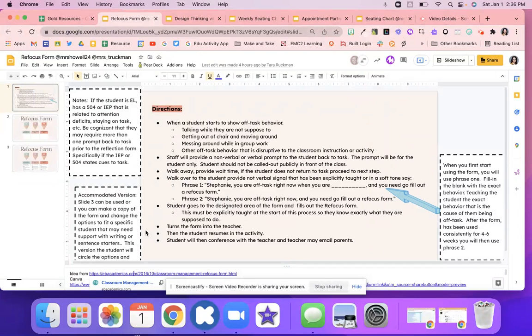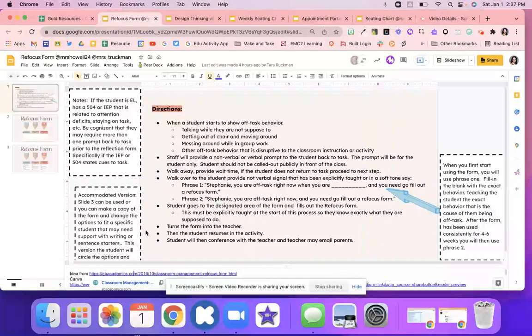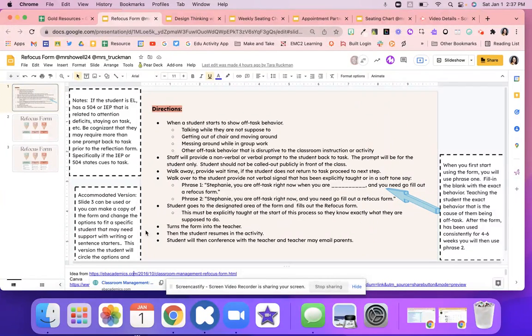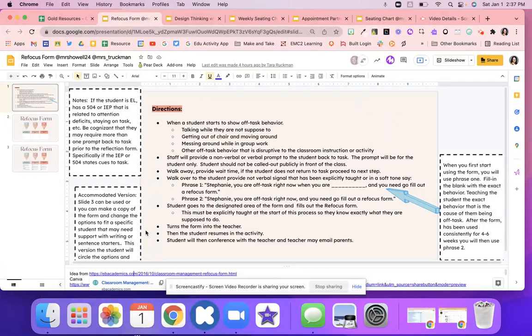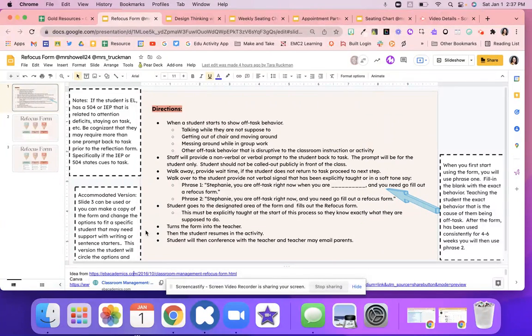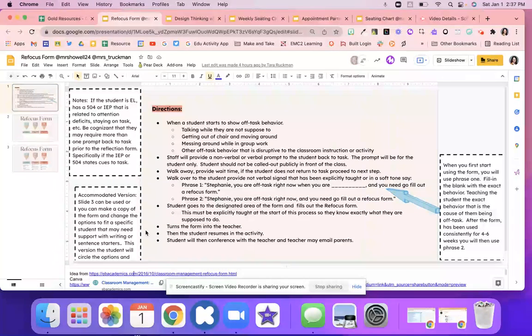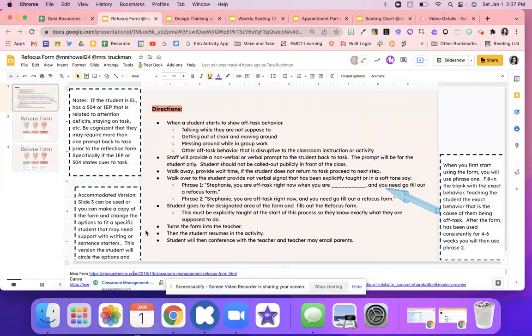The first thing you're going to do is give them a non-verbal warning. So you might look at the student, get them back on track, and then prompt that student only. Once that happens, you might walk away, provide some time, and then if the student does not go back to the task, you might go on to the next step.